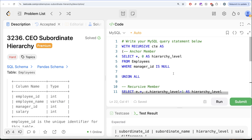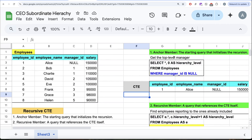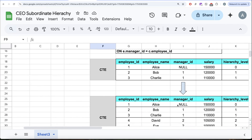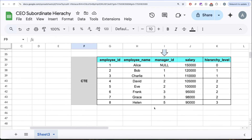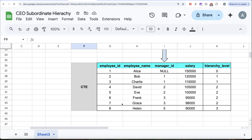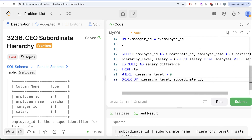To summarize what we did: first we got the anchor member — the CEO row. Then we performed recursions, adding new rows at each level so that we have hierarchy levels for each employee. Finally, when there were no new rows to add, the recursion terminated itself. Then we formatted the final output with the required columns. Let me know if there's a better or more efficient solution in the comments below, and I'll see you guys in the next video.